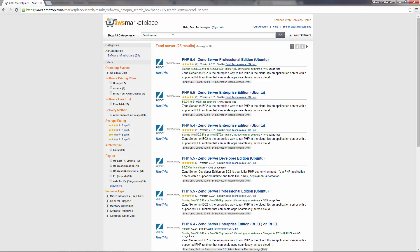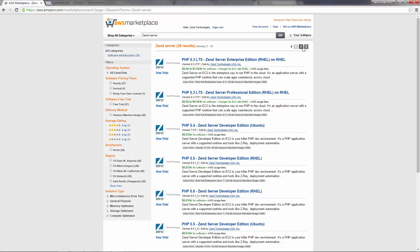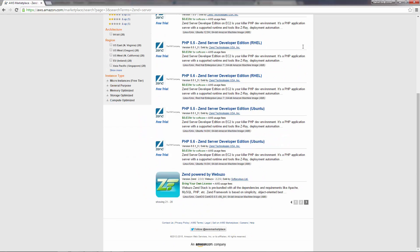What we get is a list of all the available Zend Server AMIs, including versions 6.3, 7, and the latest version, Zend Server 8. I'm going to go for the Zend Server 8 Developer Edition on Debian with PHP 5.6.